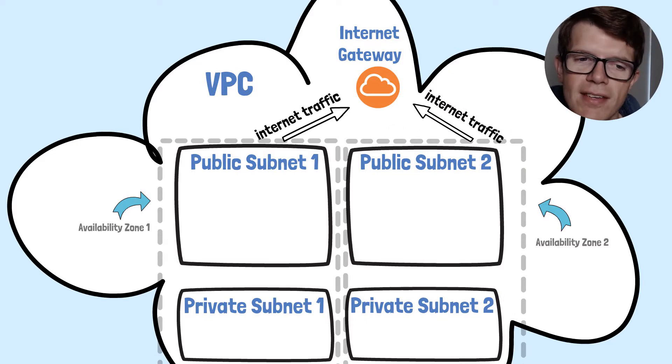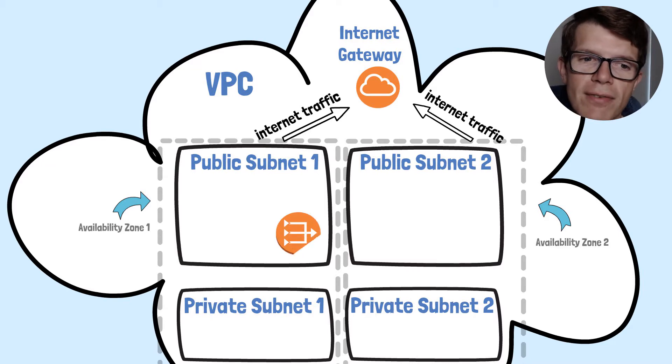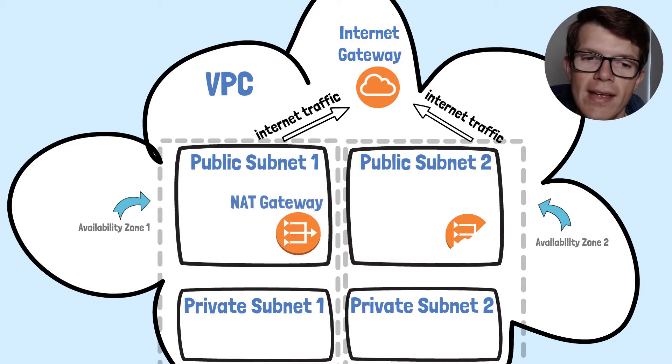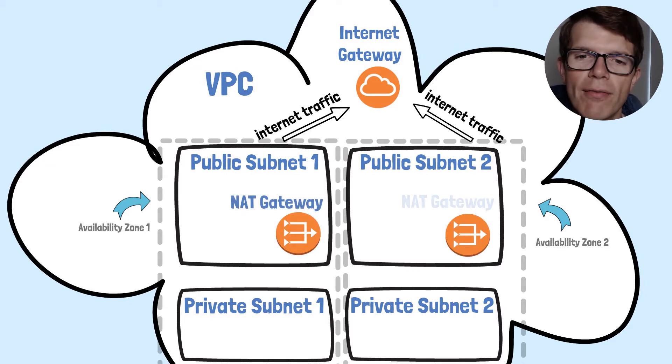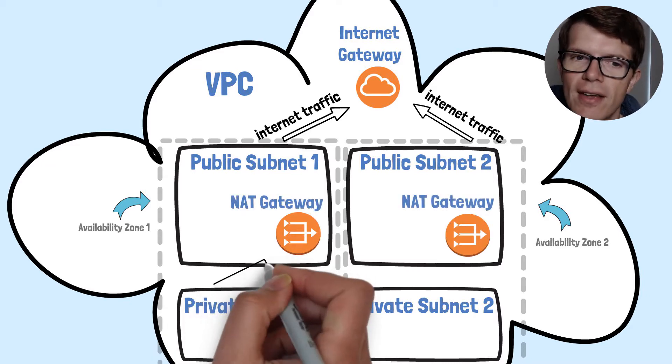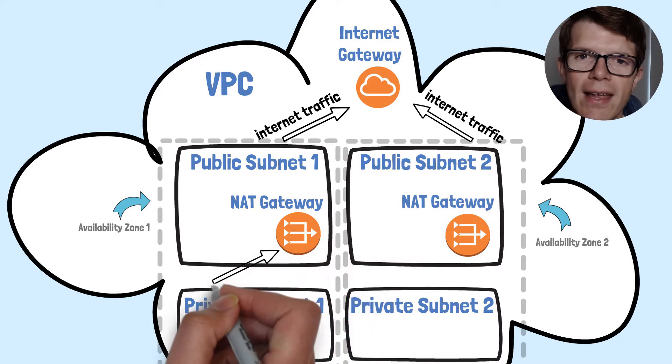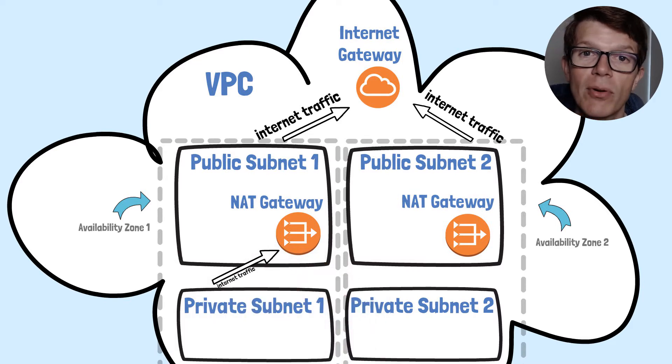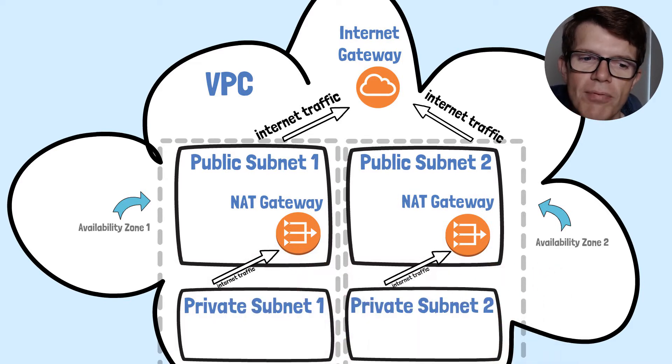In terms of the private subnets, they're going to be routing traffic via a NAT gateway, and there's one per availability zone. This NAT gateway is actually deployed into the public subnet.